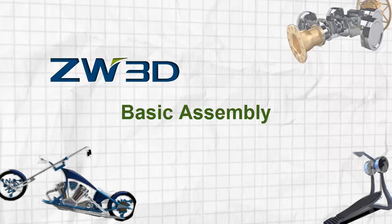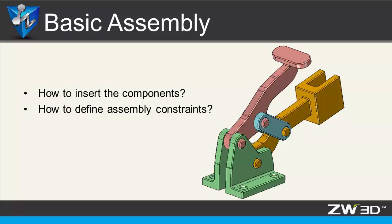Basic assembly. This tutorial will introduce the basic assembly functions, how to insert components, and how to add constraints.